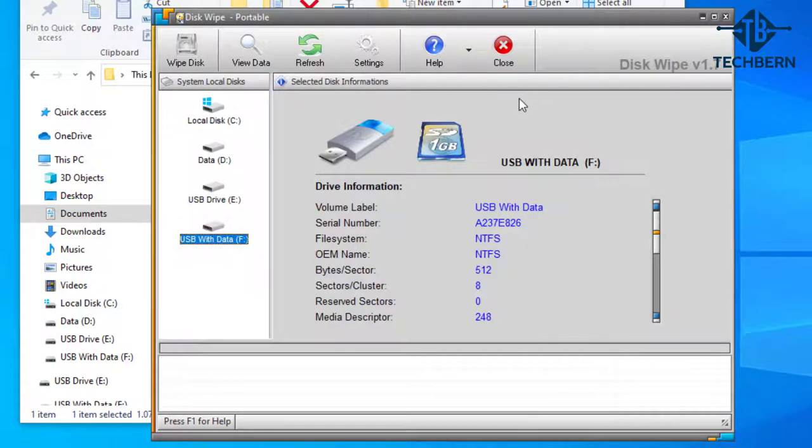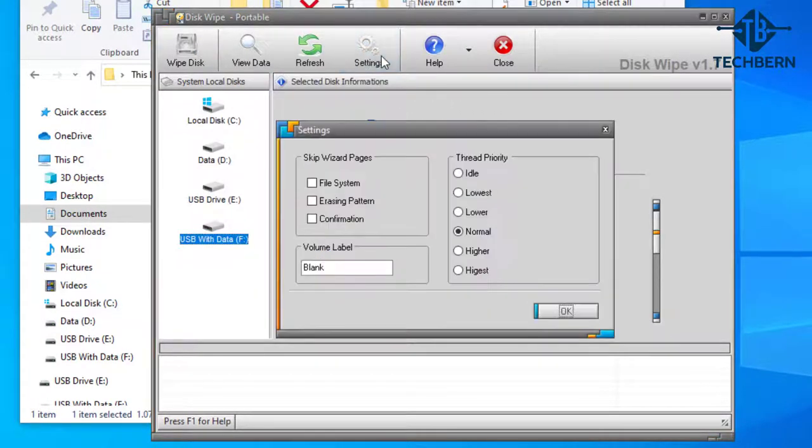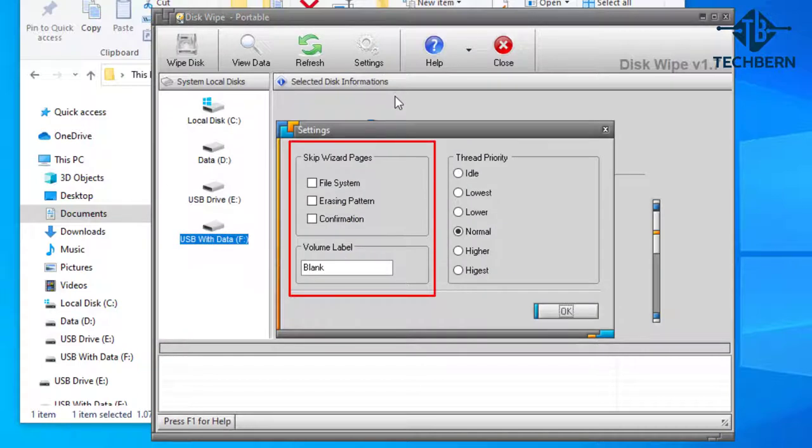If you go to settings at the top this opens a new window. Here you can skip the wizard pages and create a volume label for the drive you want to wipe. I'll leave those defaults as they are.